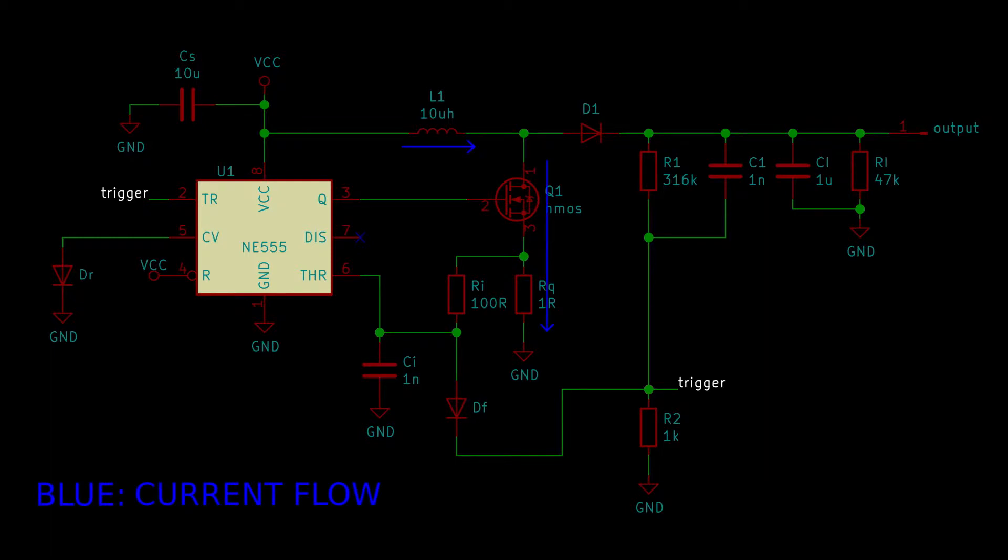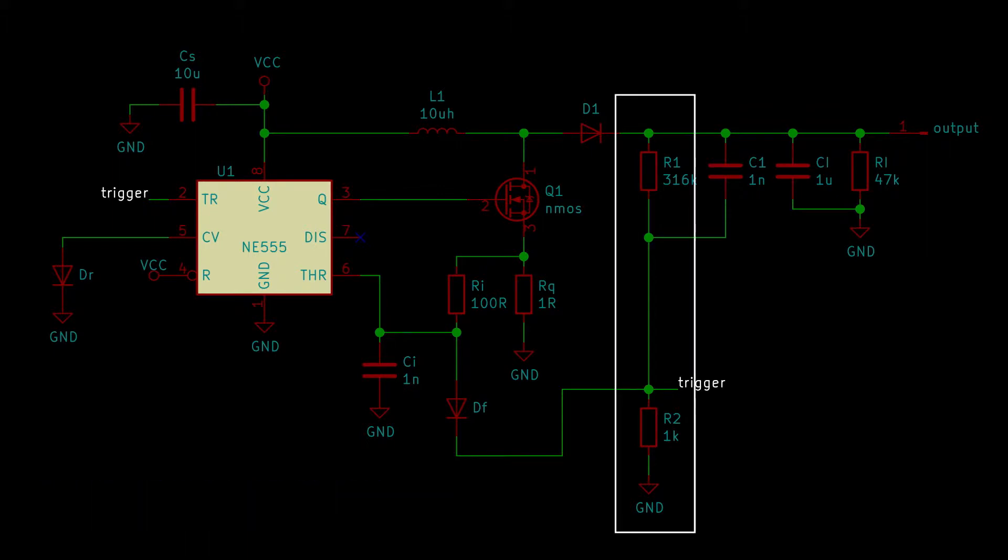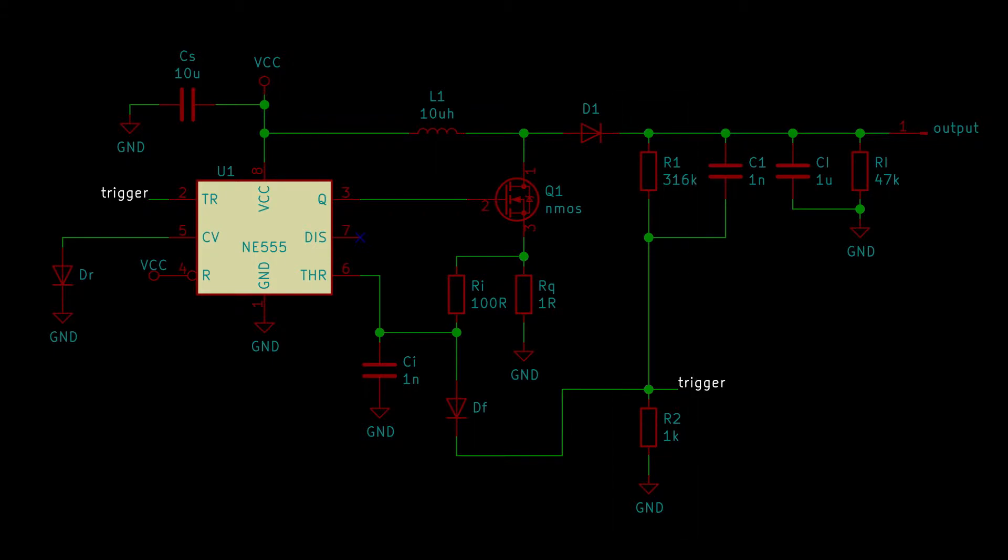In essence, it turns on Q1, which lets current flow through L1, and then measures that current with RQ. Once a current exceeds a set threshold, it turns off Q1 for a set amount of time, which is determined by some resistors and capacitors. And it also monitors the output voltage using a voltage divider formed by R1 and R2. The power output of this in its current configuration will not be sufficient to drive all of the LEDs, so I'll modify some of the values to suit my needs.